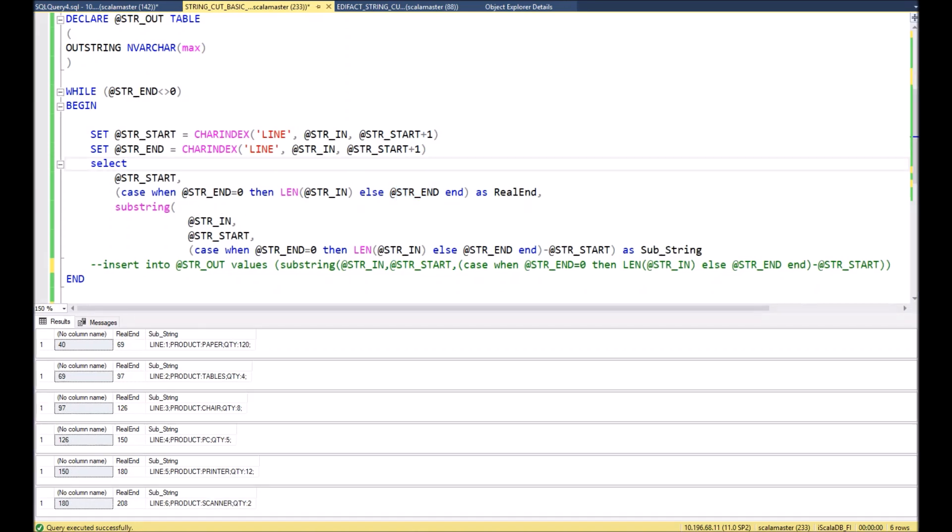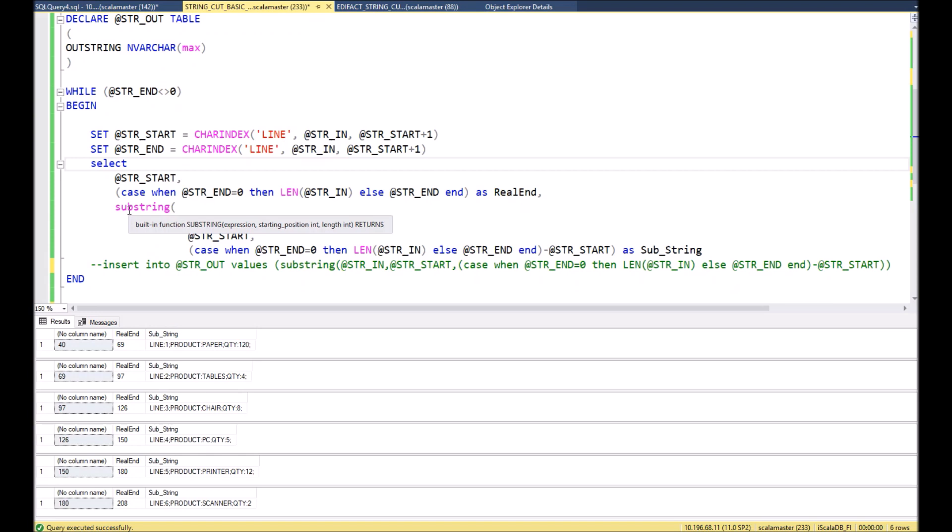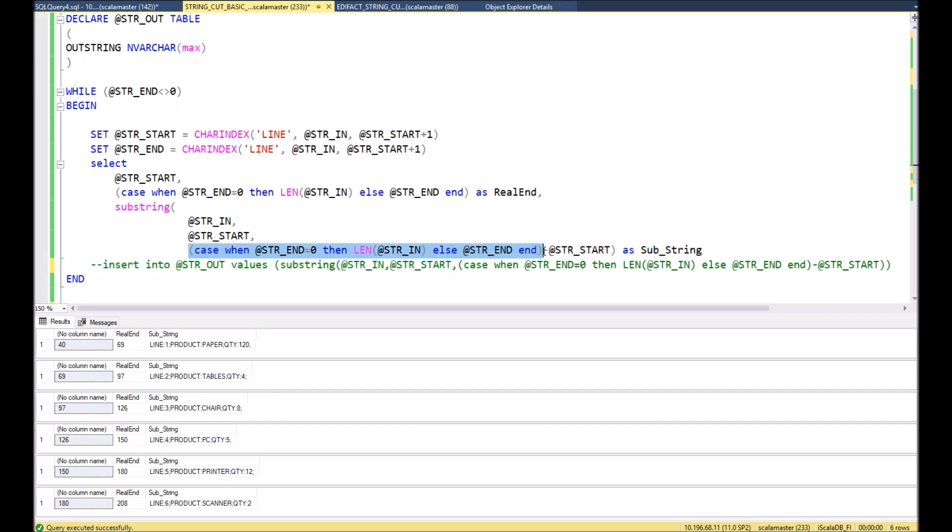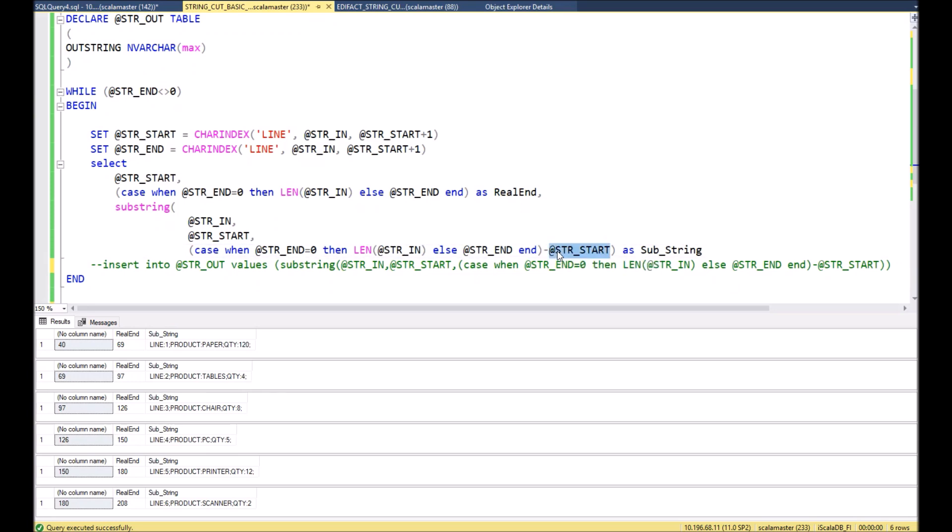Finally, in order to show our substring we will need to use SQL standard command SUBSTRING with different parameters. First of all we should define our original string str_in, then we define starting point for our substring which we got before. Then in order to define the length of our substring, we need from the end of substring - we get it one step before - from this end of the substring we need to subtract the starting point of the same string, and then in the result we will get the length of the string.